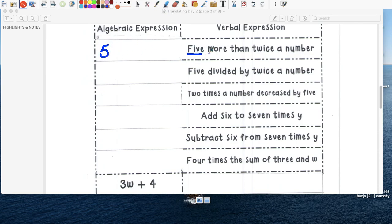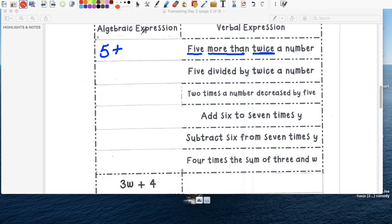Five. Five. More than. Plus. Now twice. ¿Qué es twice? Twice es dos multiplicado por dos. It's times two. So it's two times, and what do we call this? A number.